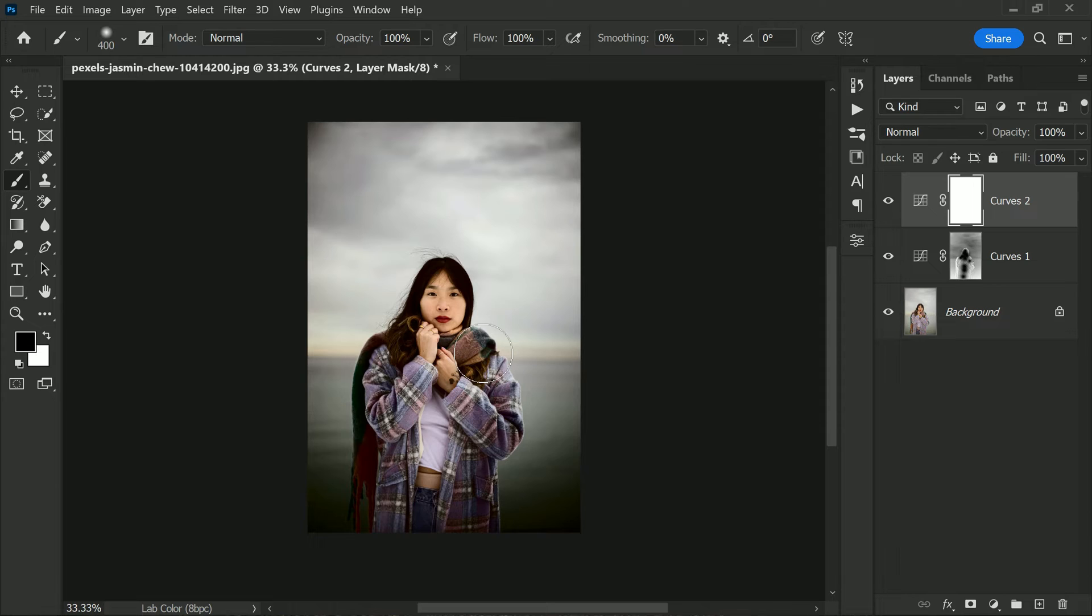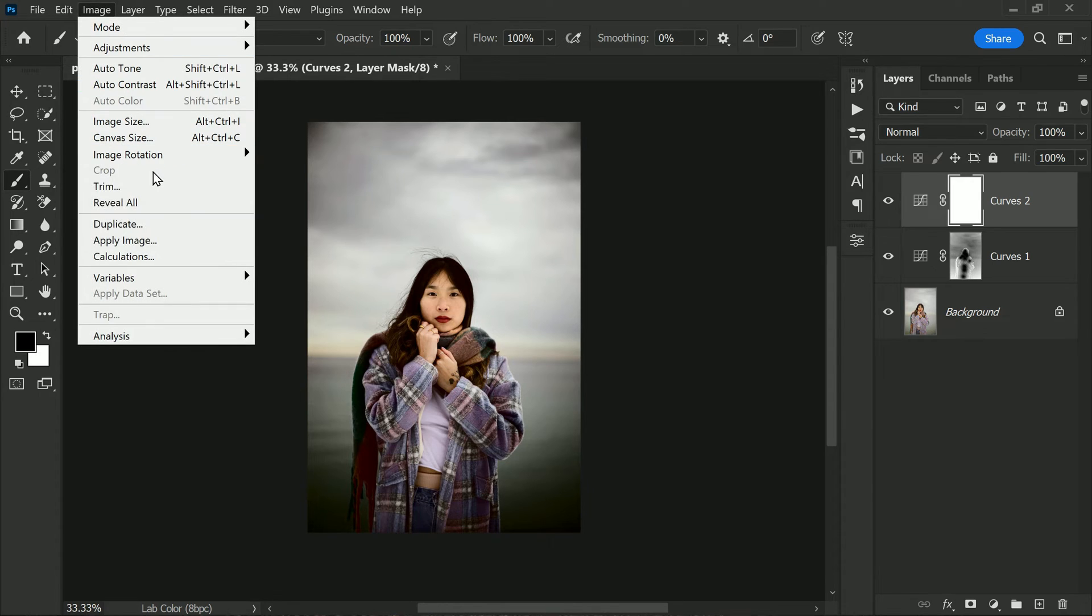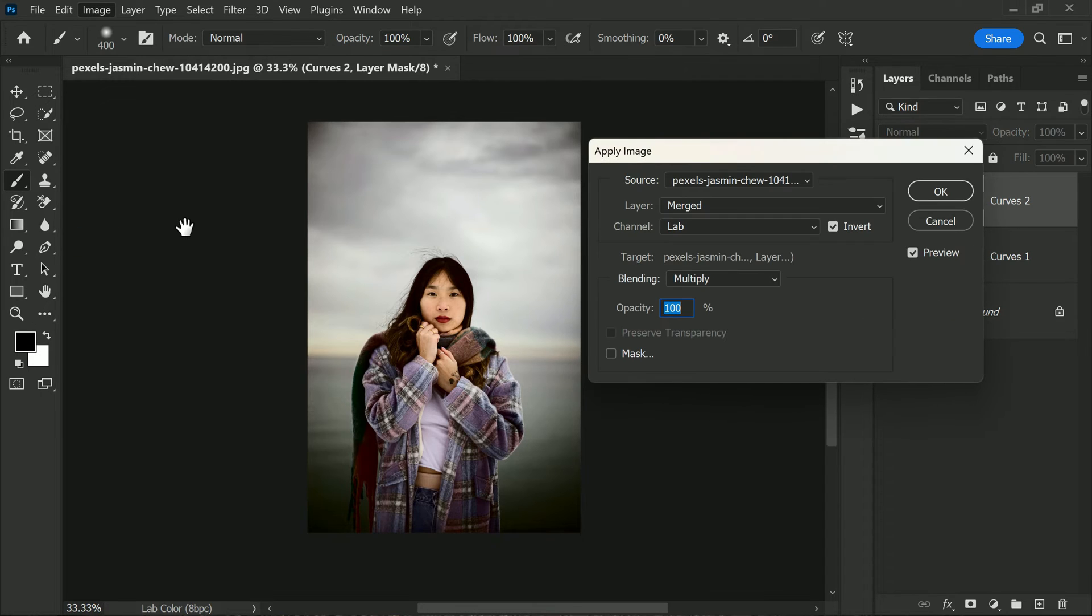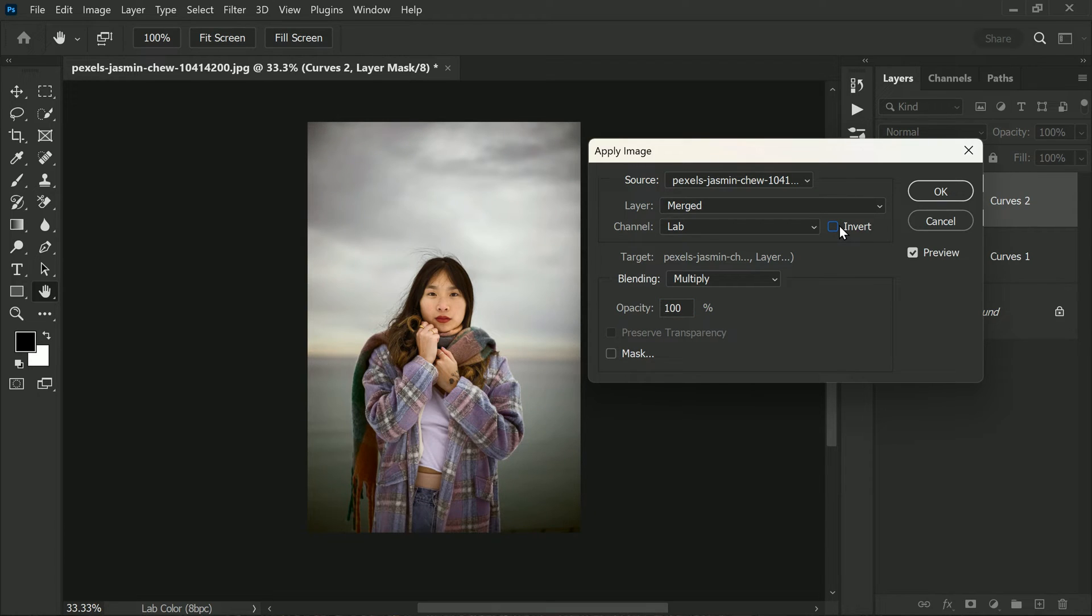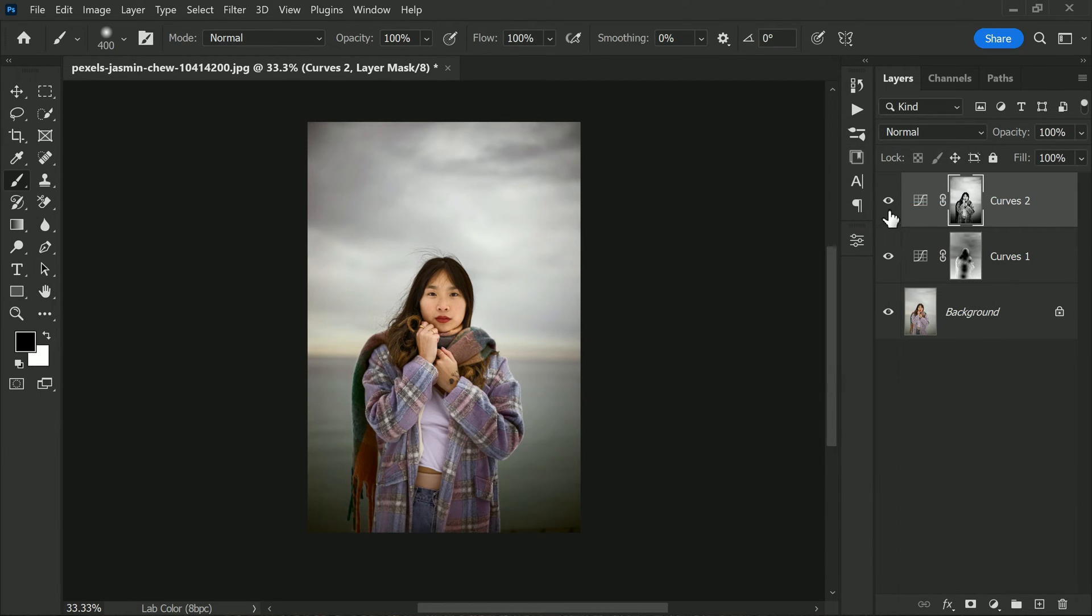But wait, we don't want to affect the entire image with this adjustment, right? That's why we need to go to Image, Apply Image once again. But this time, we'll untick the invert option. This means that contrast will be applied to the bright areas, making them more visible, while it will be less visible in the shadow areas. Go ahead and click OK. All right, with just a few simple edits, this photo changed dramatically. But we're not done yet. Let's add some more color and make those colors pop.